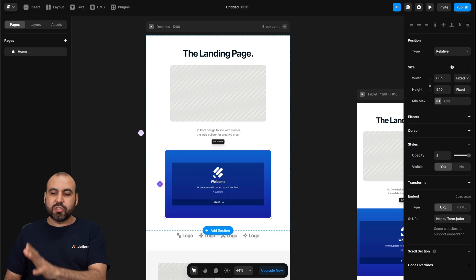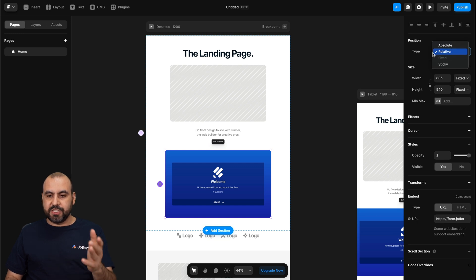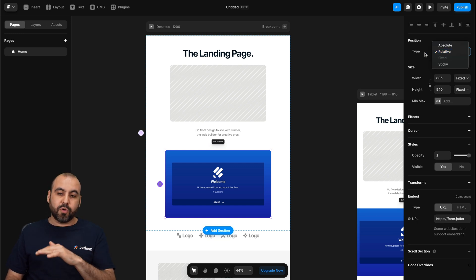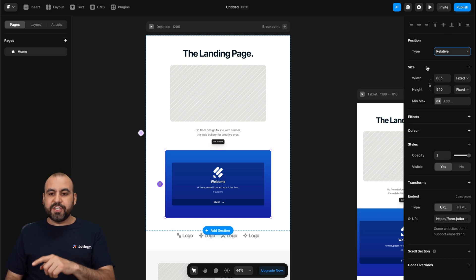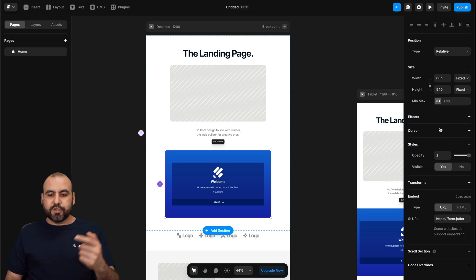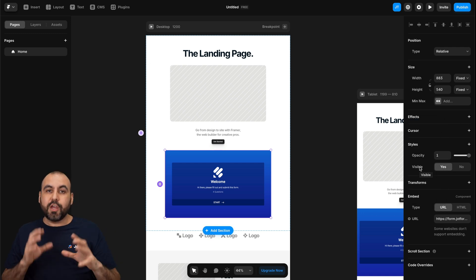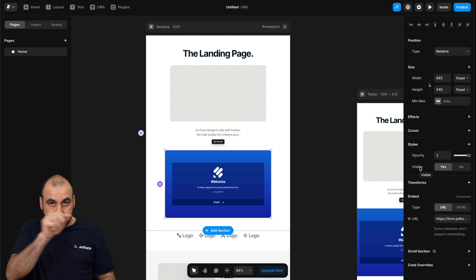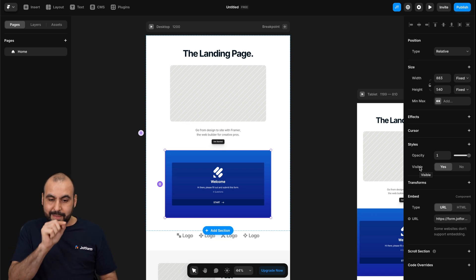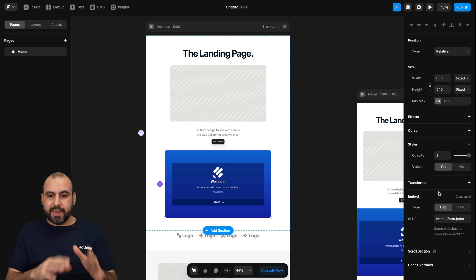And on this element, there's options on the right. You got positions to change it here. You can make it sticky. You can make it absolute or relative. You can change the size here. You can also add effects here to hover, press, loop, et cetera. There's cursor, there's style. And there's a lot of things that we can do here on Framer for this particular element.